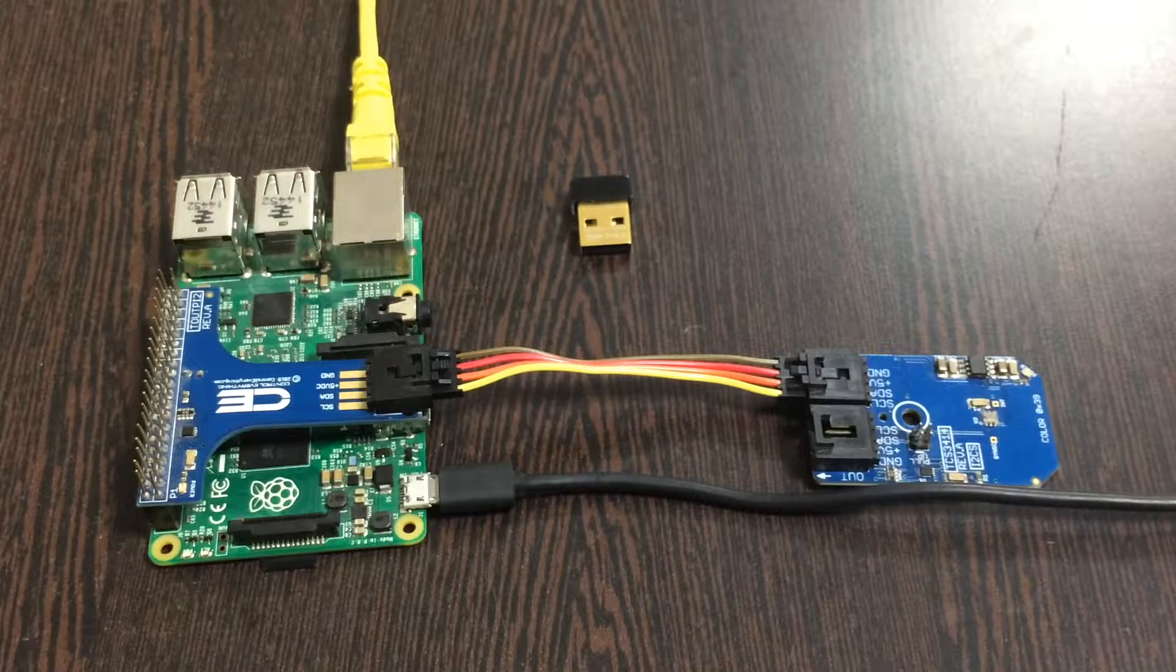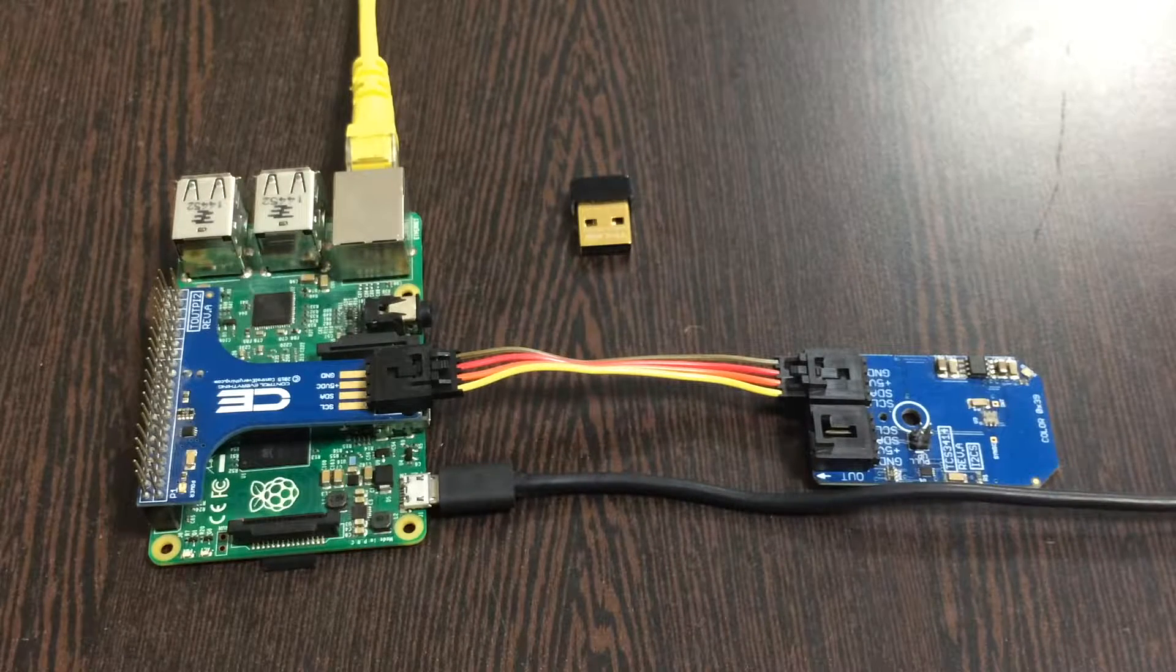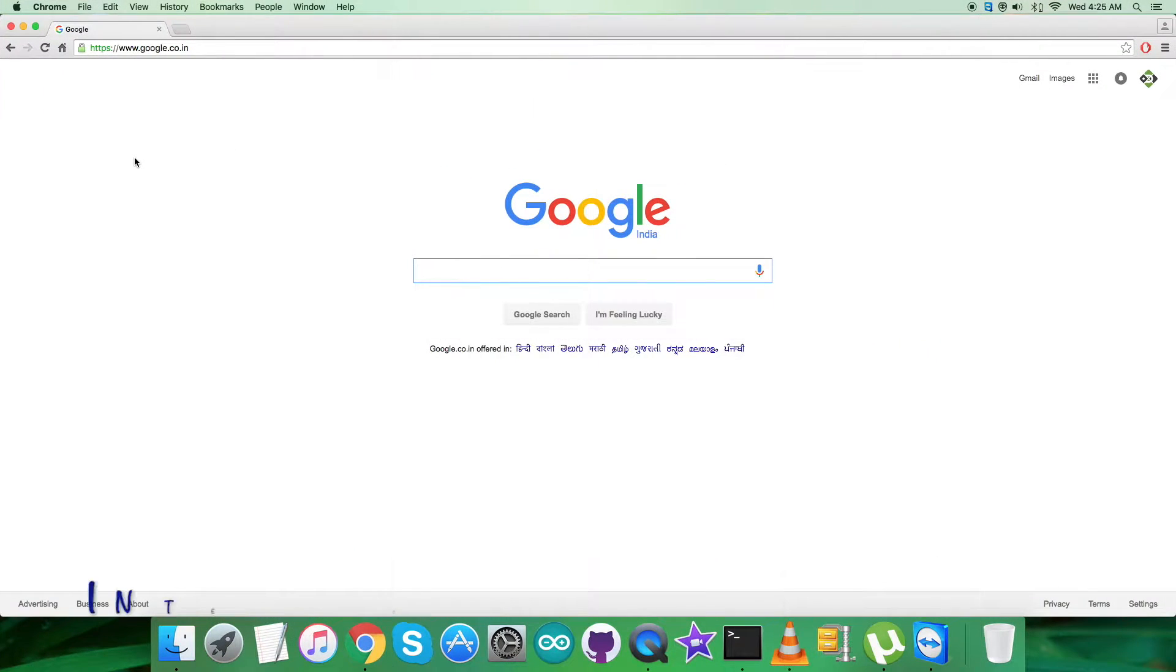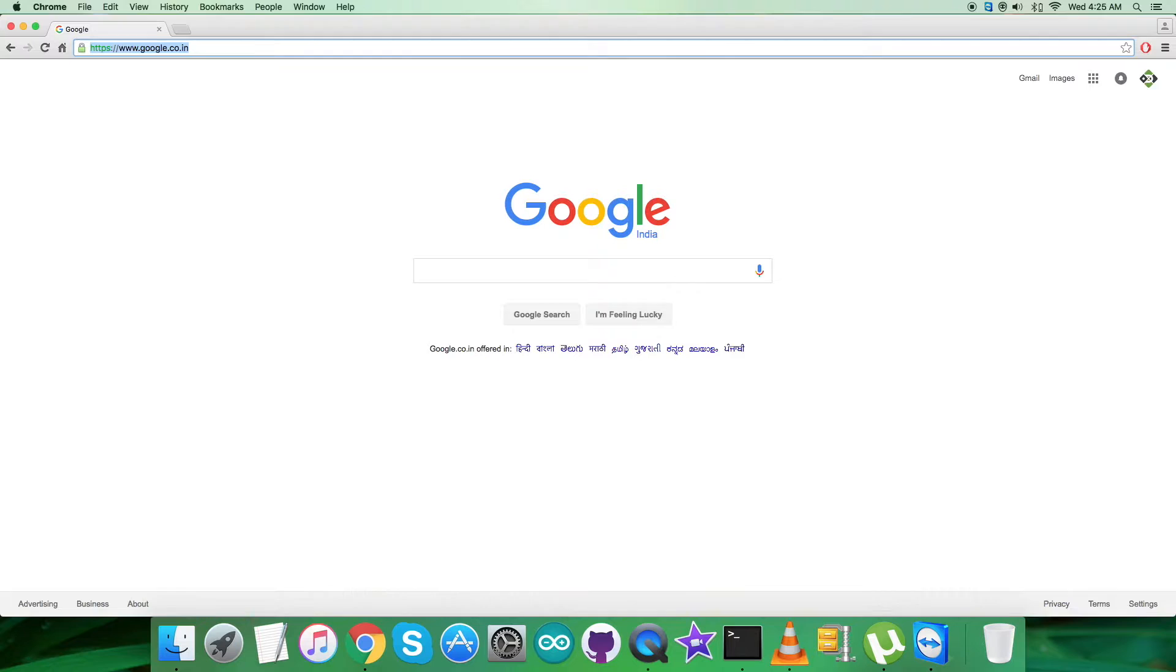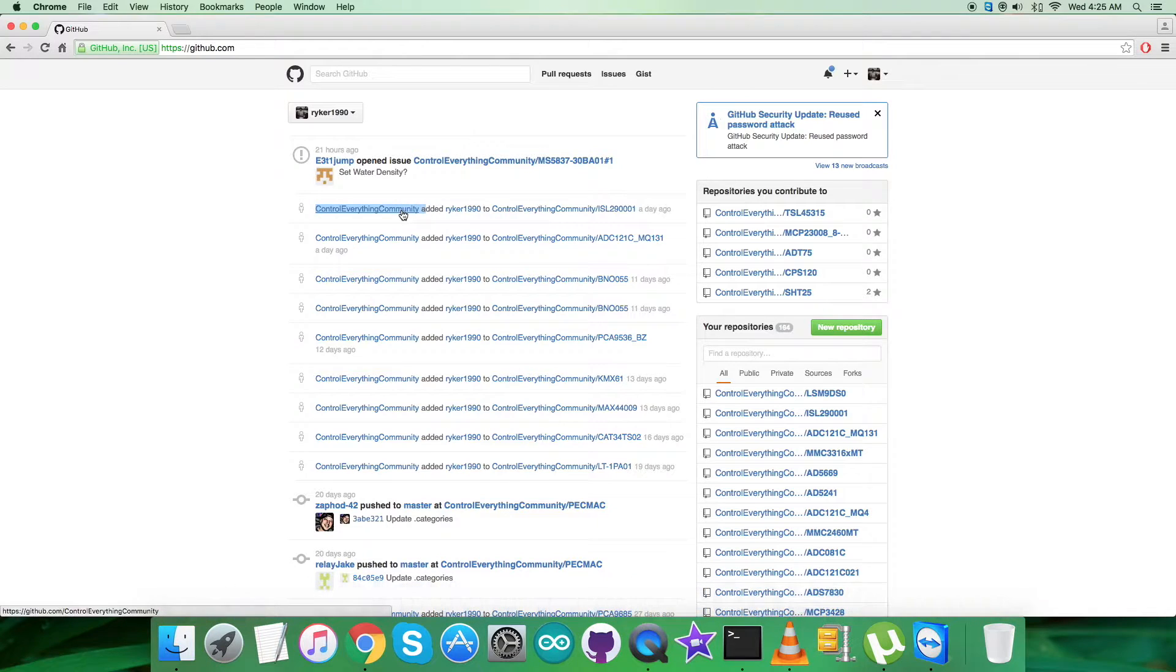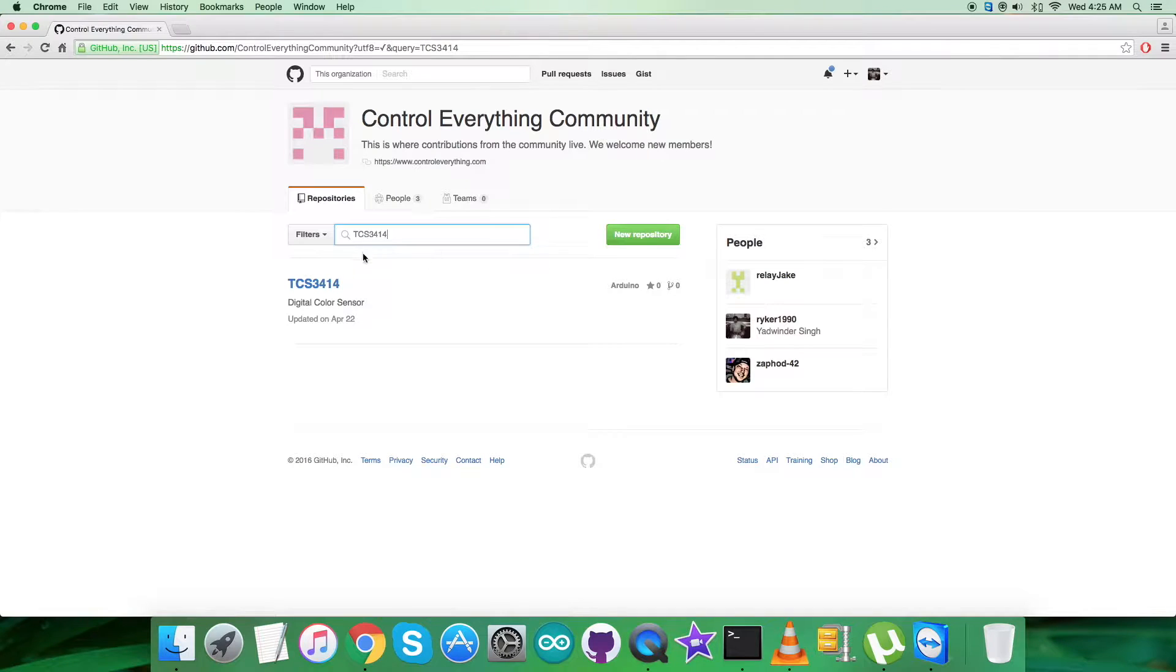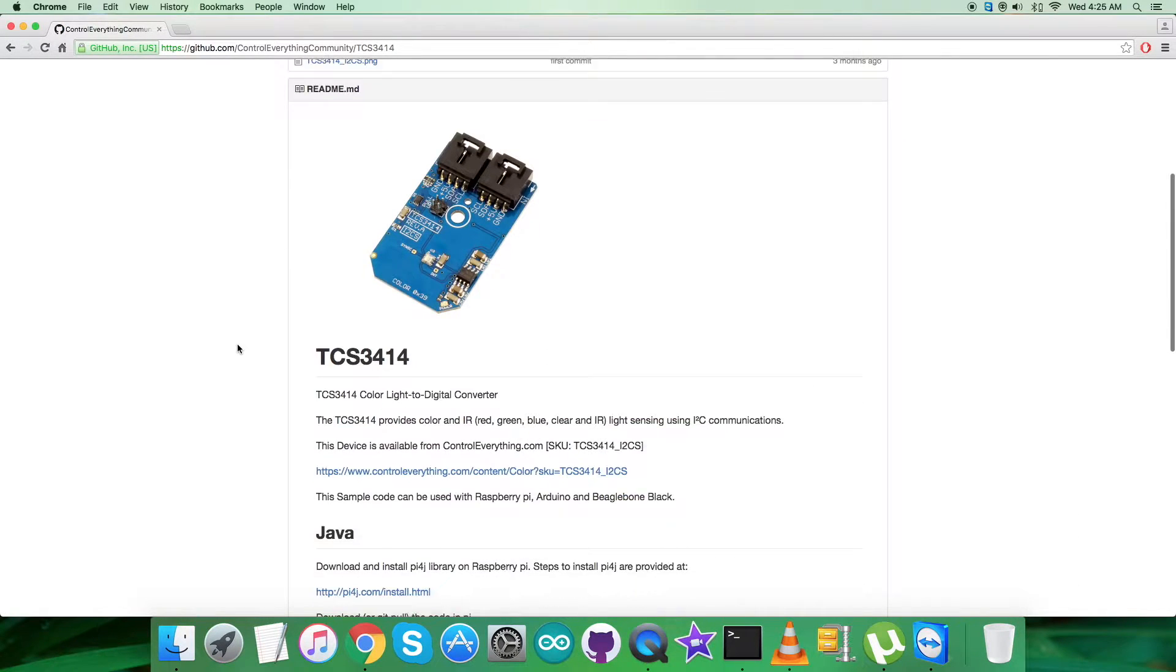Now we need to look at the code to interface the sensor. For interfacing with Java code, we login to github.com and search for the repository Control Everything Community. Then we search for the sensor TCS3414. Here we go, this is the Java code. Let's look at the instructions.